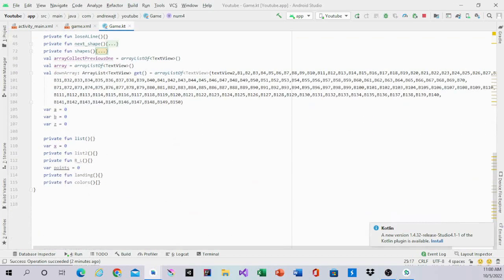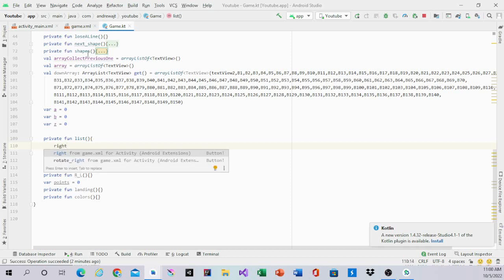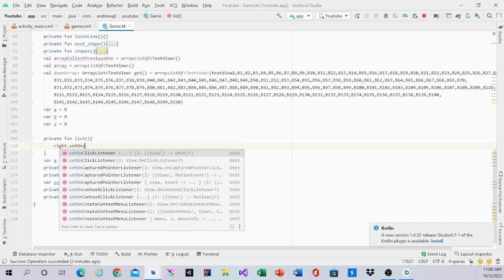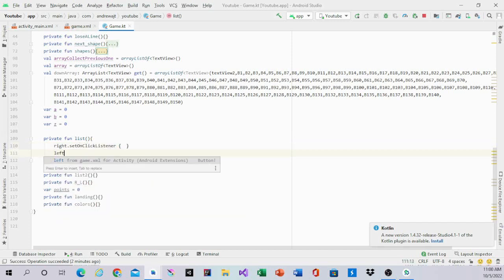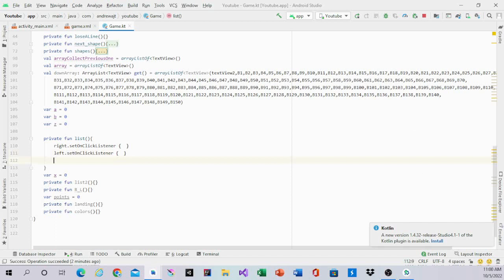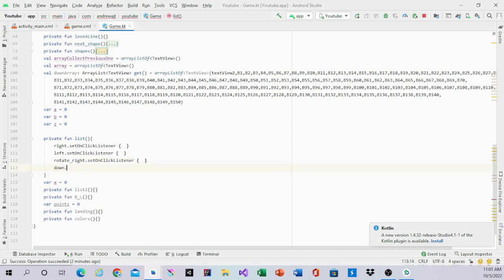Now we can start programming. The first thing we're going to do is put in our button names that we used for the keyboard. I set my right button to 'right', I set left for 'left', I set rotate right called 'rotate right', and I named my down button 'down'. If you named these something different, then you use that, but this is what I named in the code.